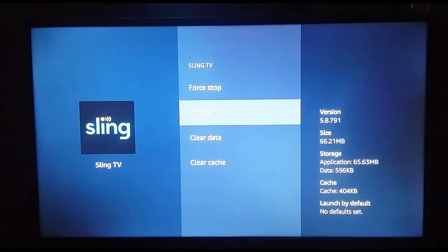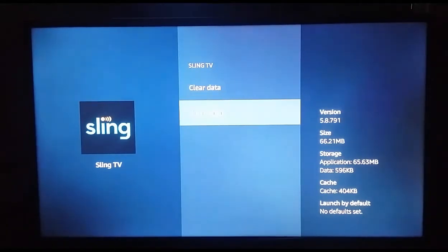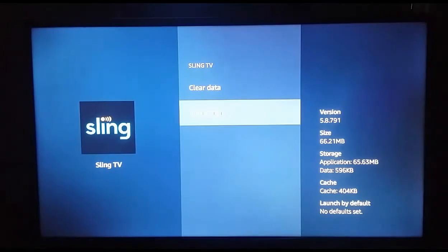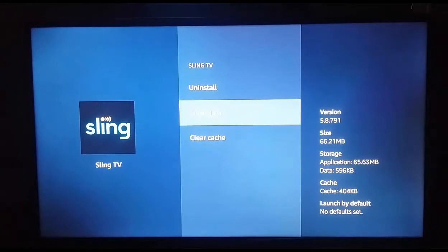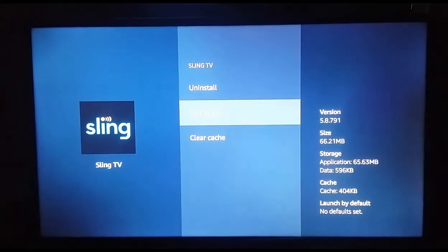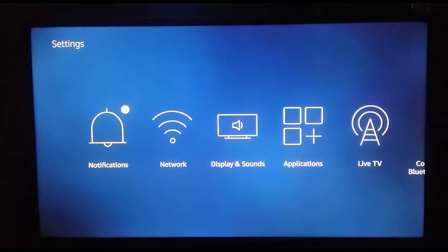The second thing is clearing the cache and data. As you can see, there are options to clear data and clear cache. Sometimes your cache increases, so you can remove the cache memory to greatly improve the speed of your Amazon Fire TV. For each application, you need to clear the cache and clear the data. However, be aware that if you are logged into an app like Sling TV, clearing data and cache will remove all your credentials, so make sure you are aware of that before clearing.